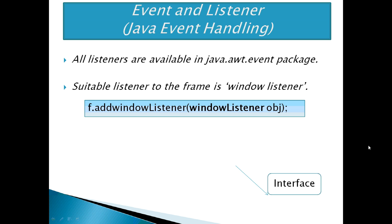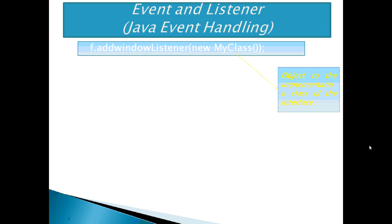Please note that WindowListener is an interface. It is not possible to create an object to an interface. We need to create an object to the implementation class of the interface and pass it to the addWindowListener method as f.addWindowListener with parameter new MyClass.